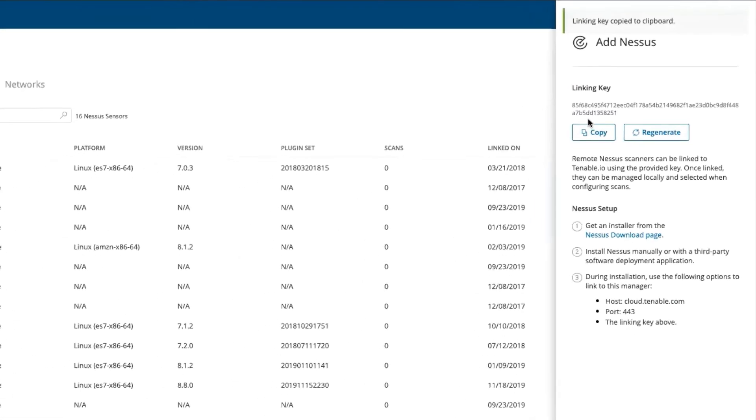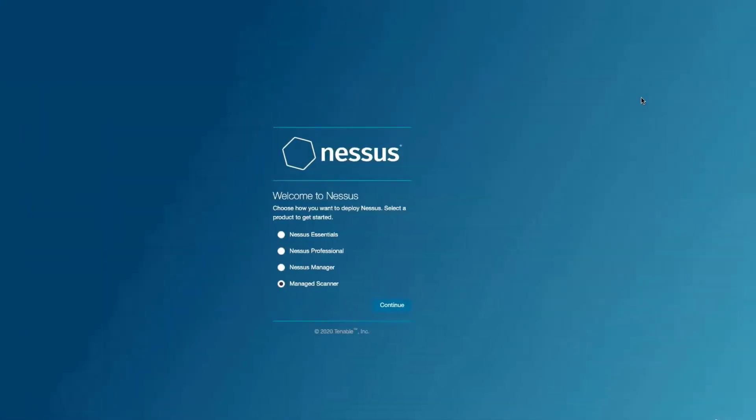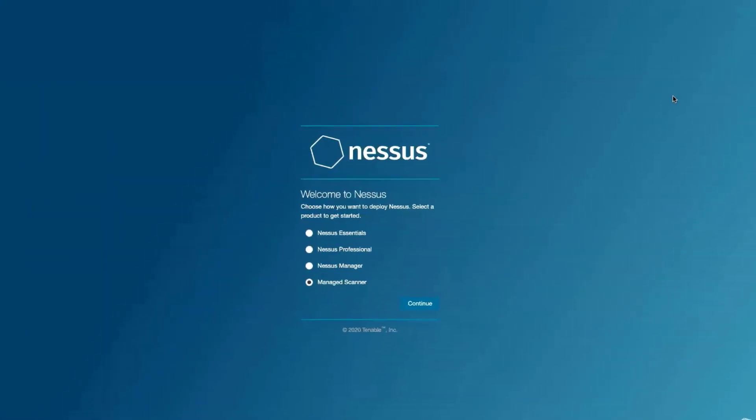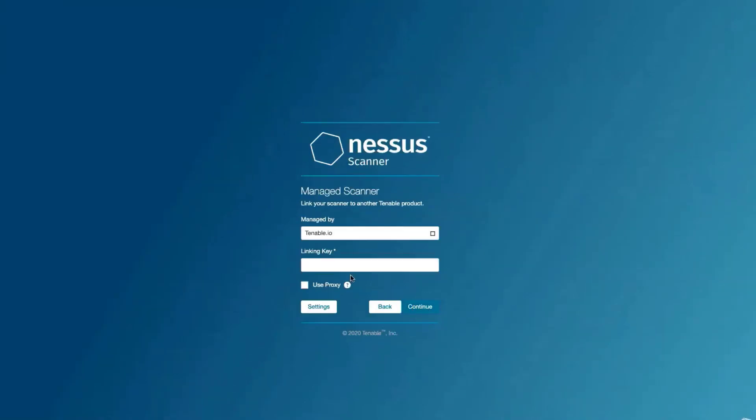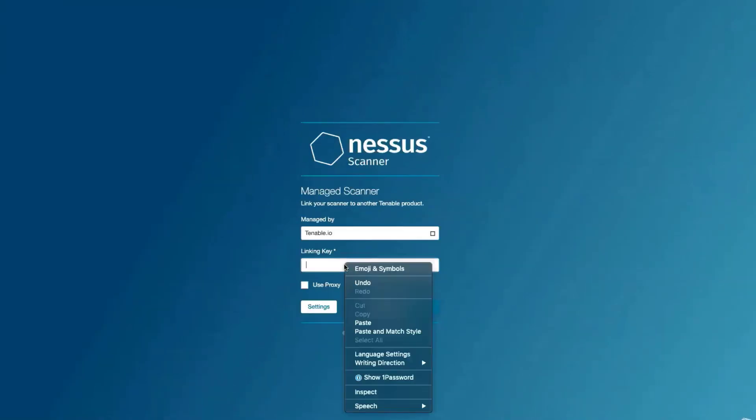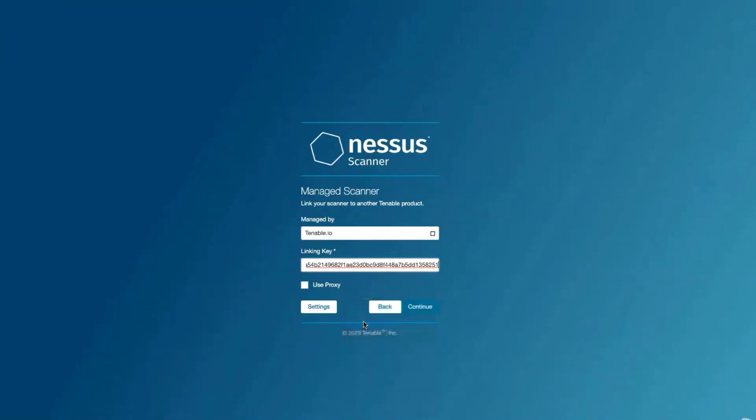At this point, we can go back to our Nessus scanner, select Manage Scanner, and then paste the linking key that we received from Tenable.io.